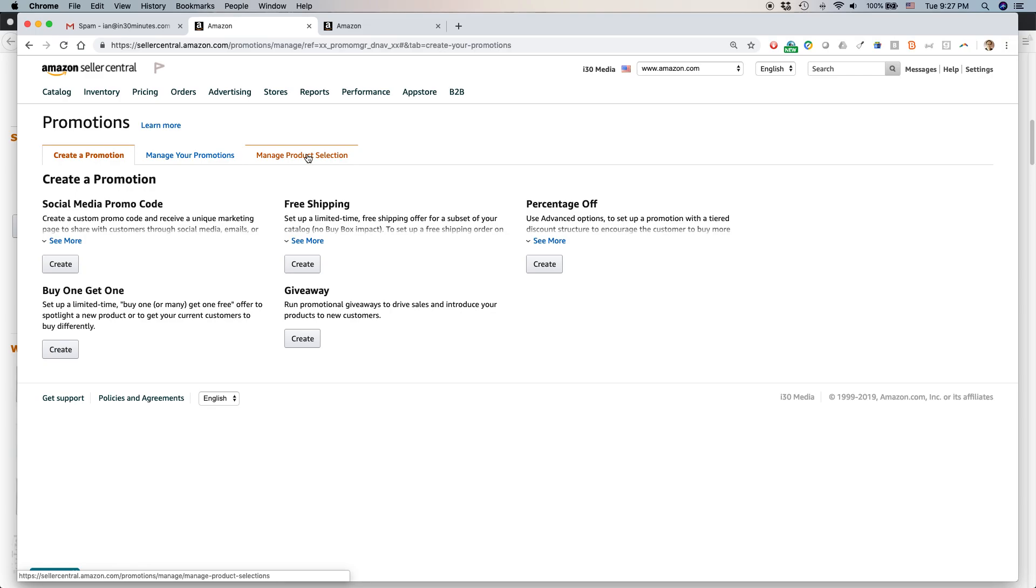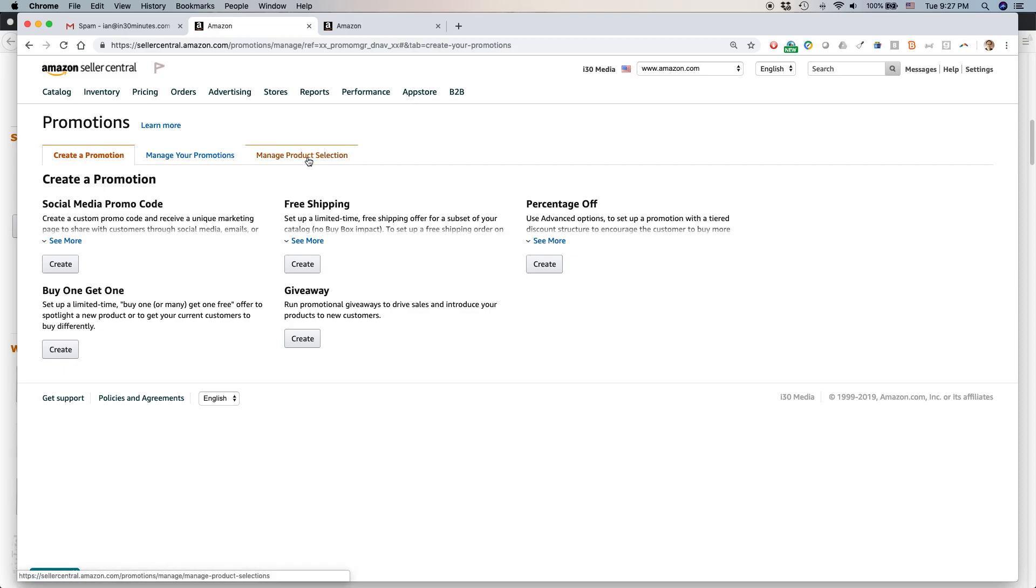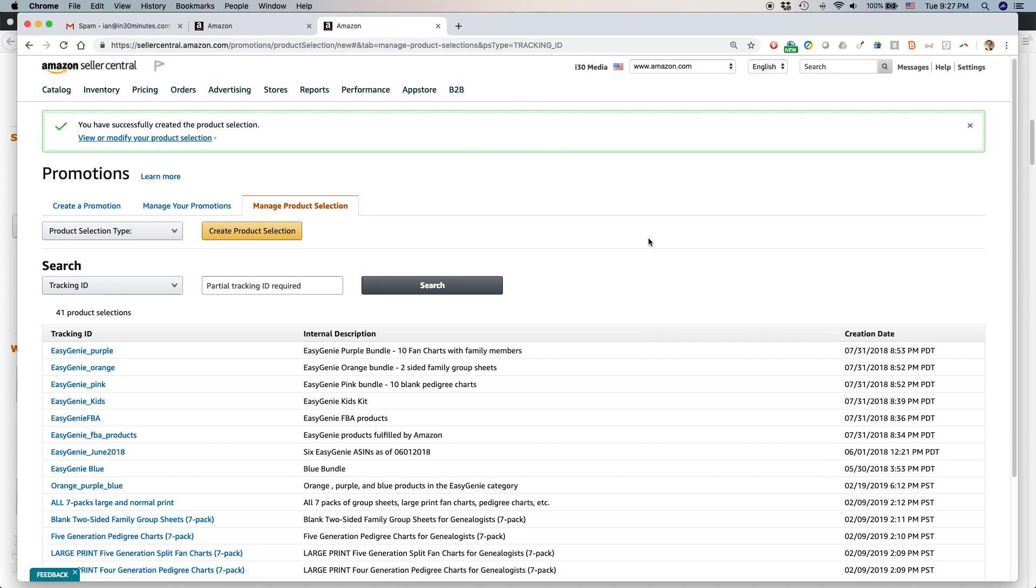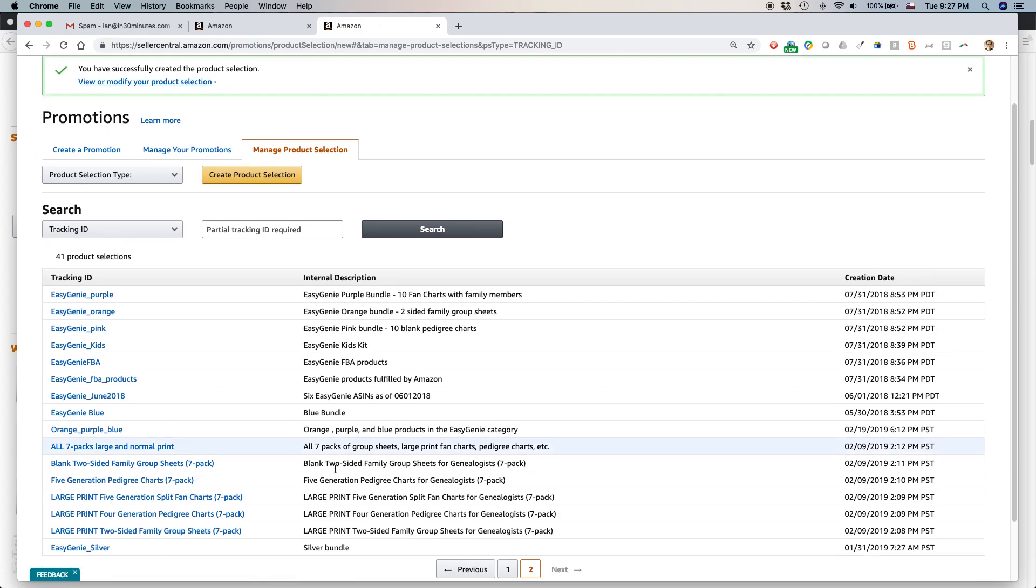Before you get started on creating any of these promotions that are on this page, you need to have products that you've selected to be in the promotions. Amazon doesn't automatically make them available. You have to set it up so they're available. I've done that already and I created another video that shows how to do it. Here are some of the product selections that I've created based on the brands that I own.